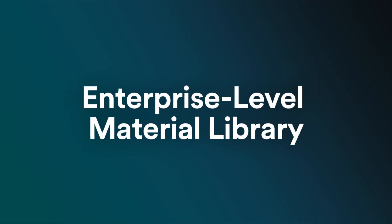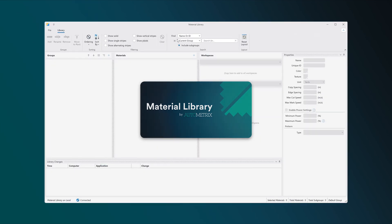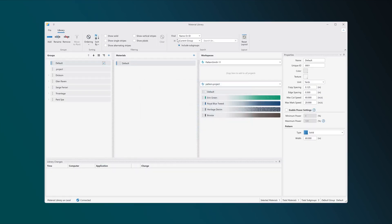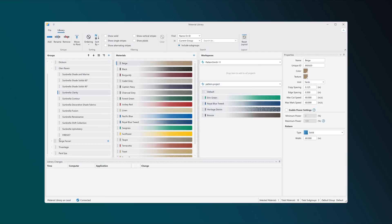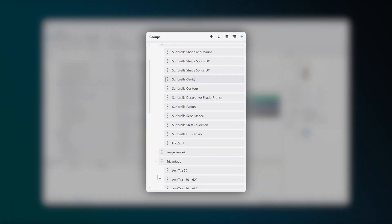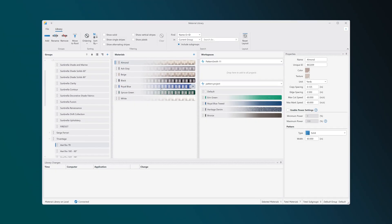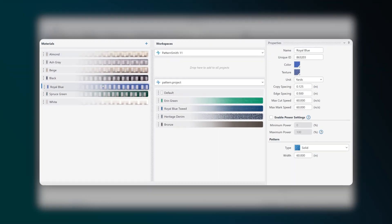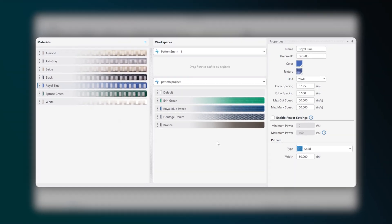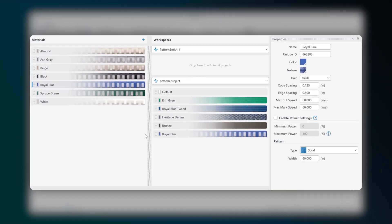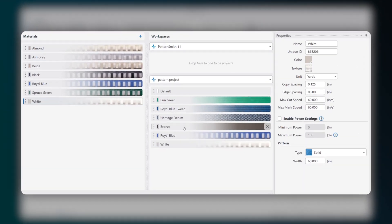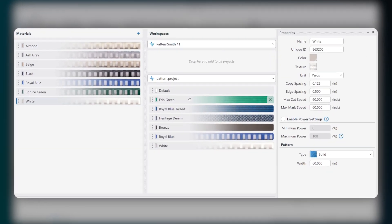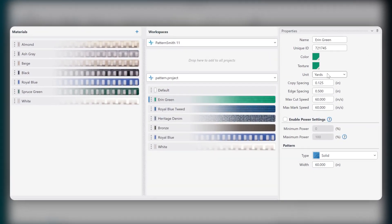With the new material library, you can now share materials in real-time across all users. This library can be installed alongside a Patternsmith license or on a server.